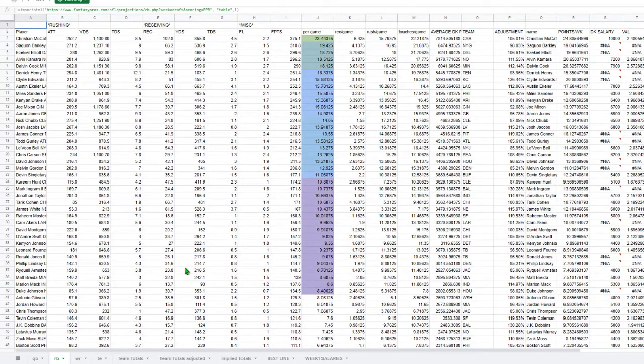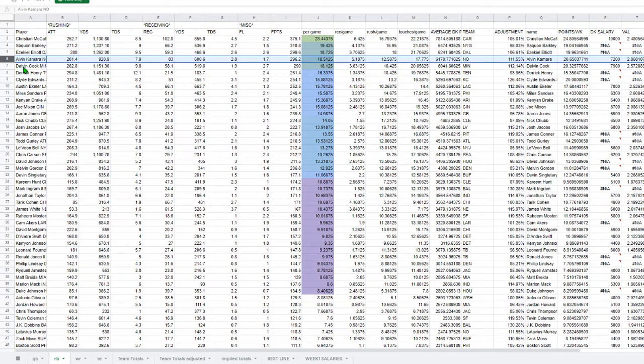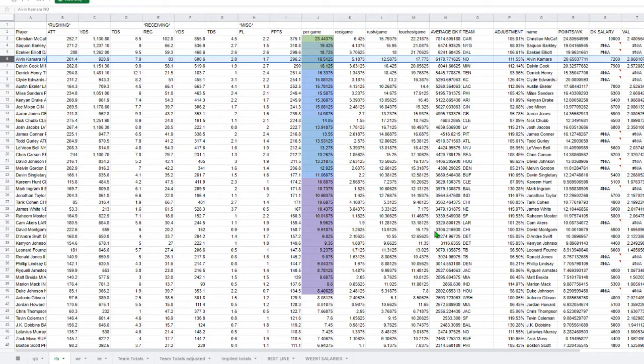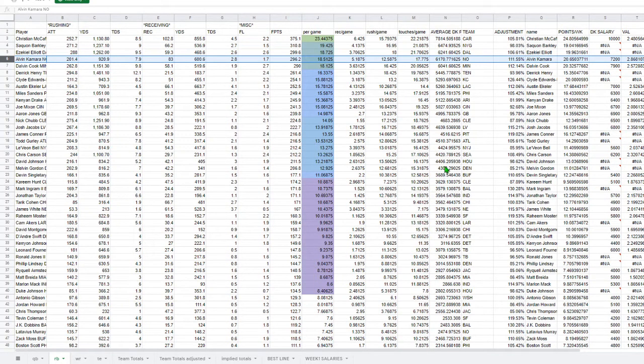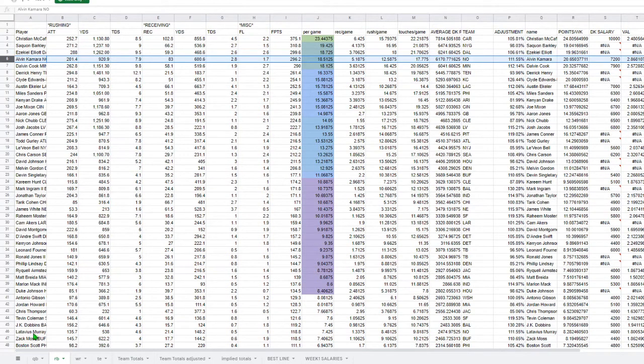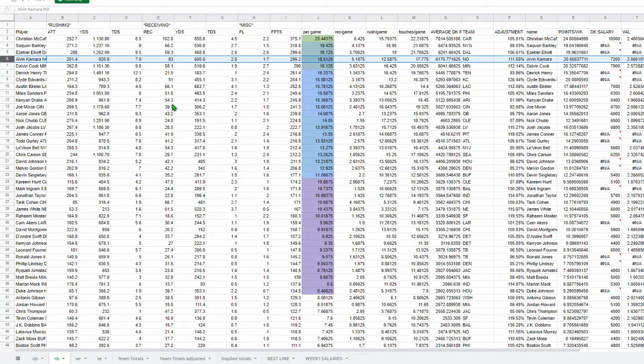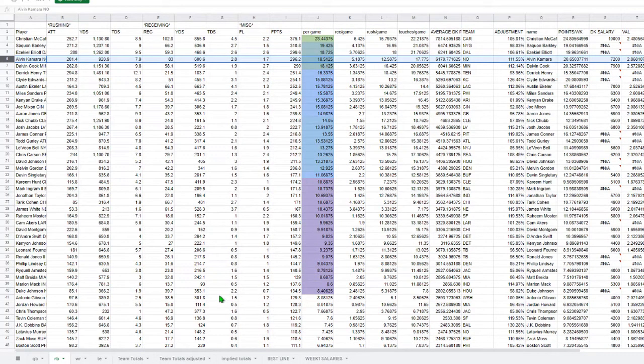If we're looking at running backs, the one that sticks out to me right away is Alvin Kamara. He's looking at a huge value for the first week. Right now we don't know how Latavius Murray's going to move into the mix, but we'll assume that Alvin Kamara is pretty safe for a single backfield.